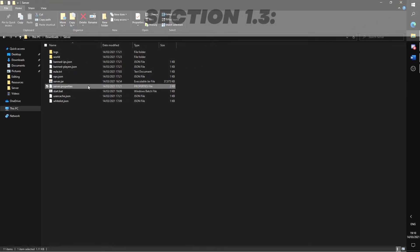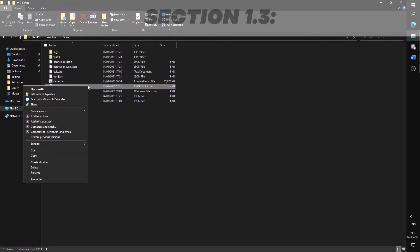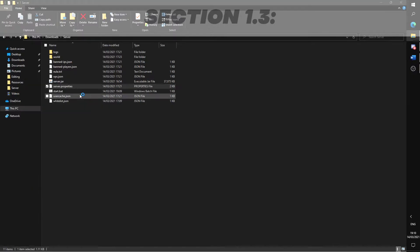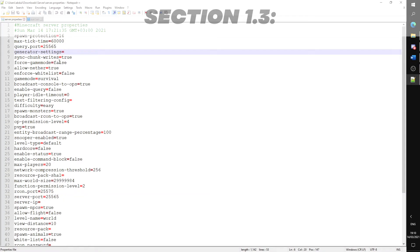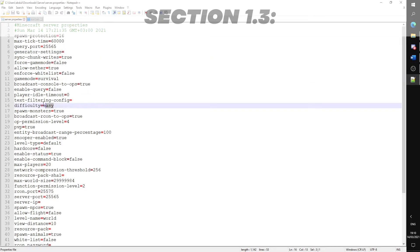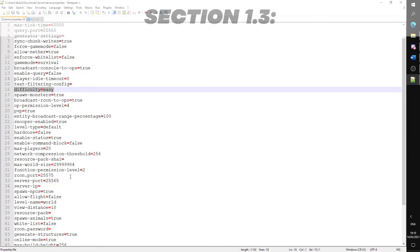Now right click server properties and select edit with any word editing software. Here are the main settings you need to look out for. Game mode: change this to either survival or creative depending on your server. Difficulty: set this to whatever difficulty you want to play in for this server.